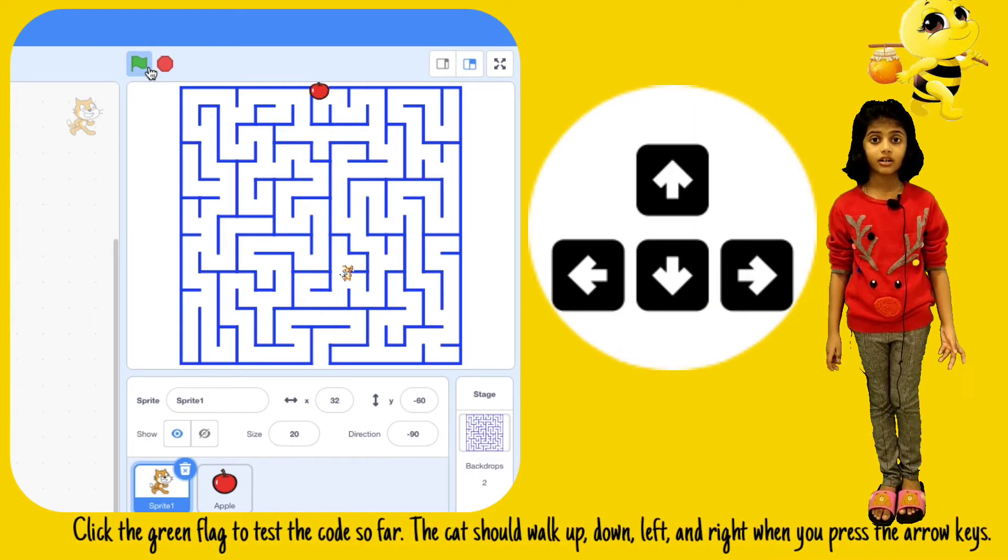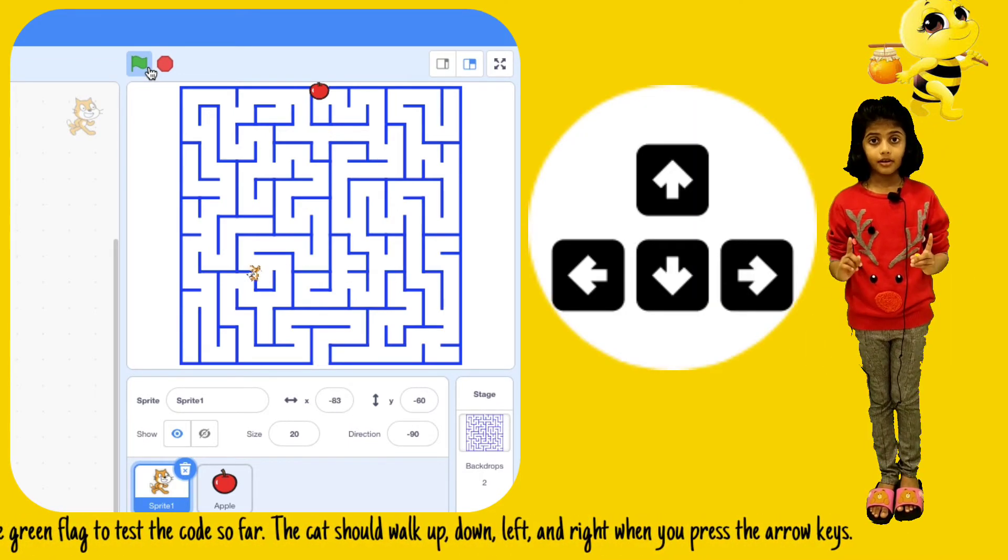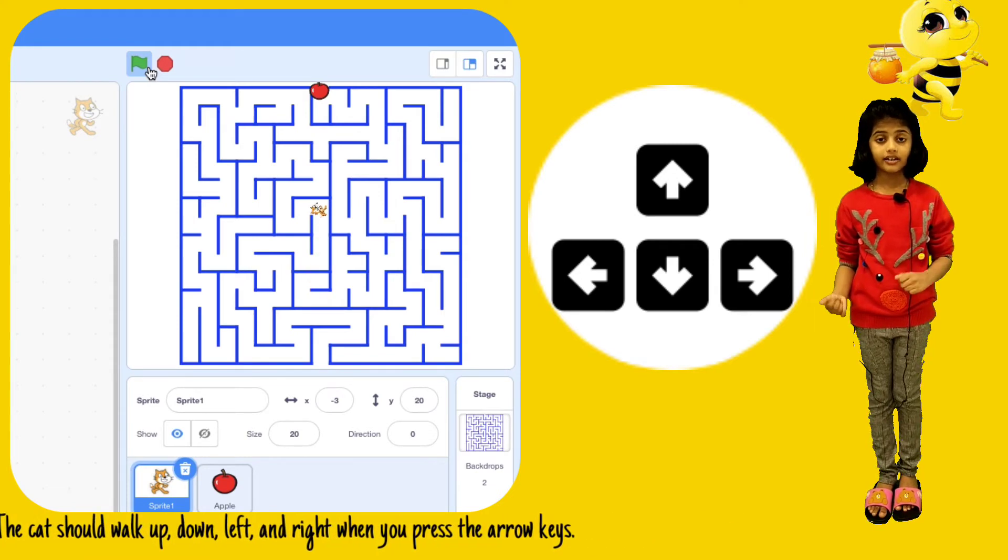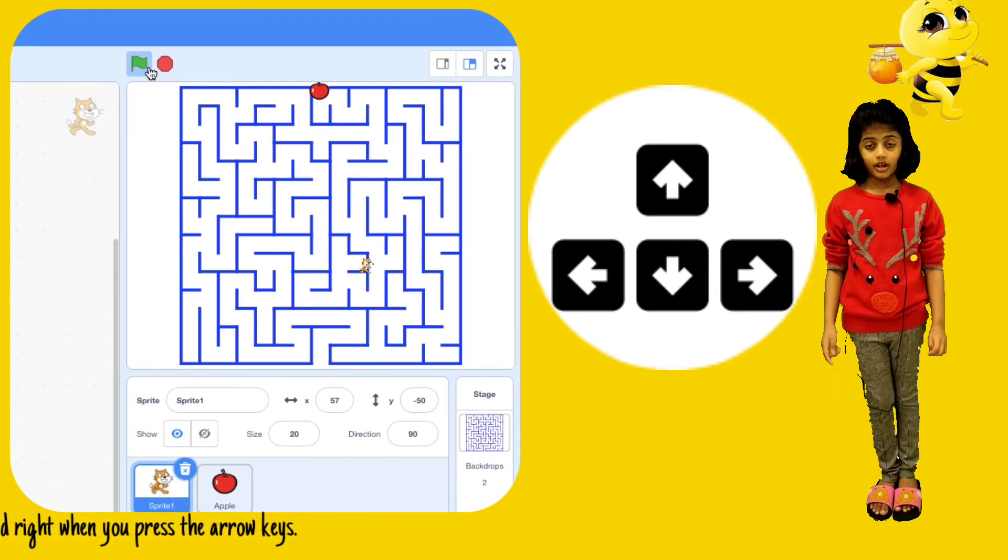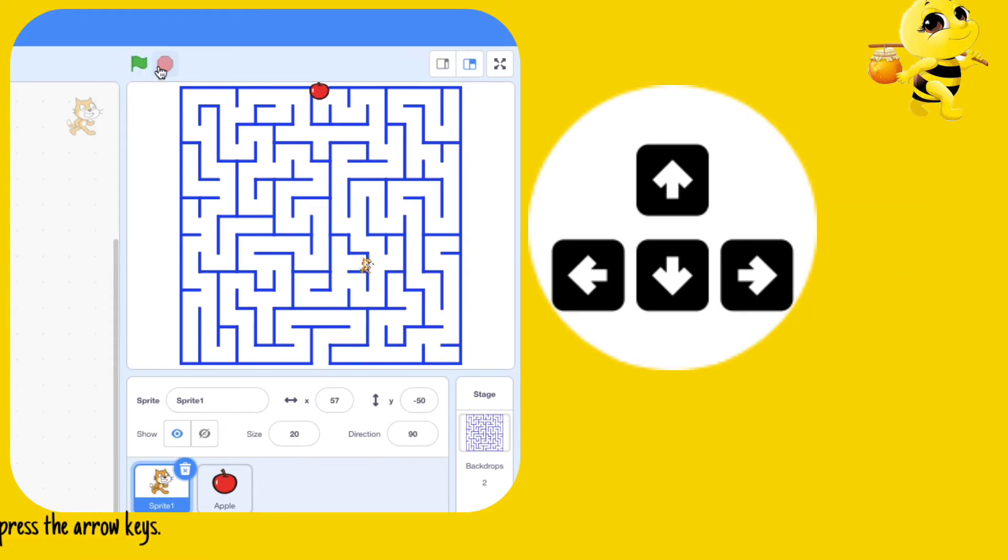The cat should walk up, down, left, and right when you press the arrow keys.